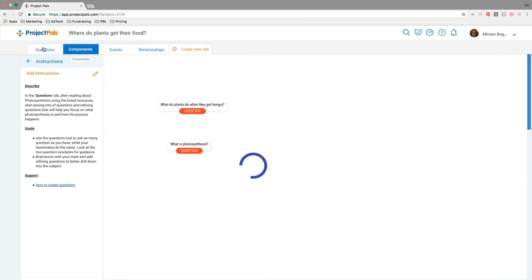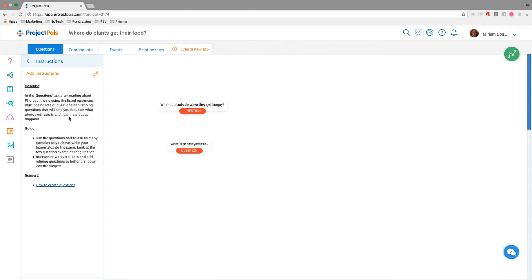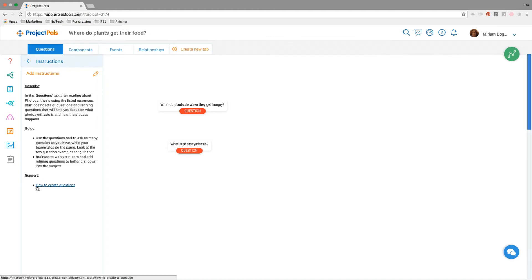What I'm going to show you quickly is the instructions box. We've added a place to add instructions. Teachers, if they're creating their own original projects, can add instructions here. We added instructions that could be modified by the teacher or shared with the students. In the questions tab, after reflecting on the resources, ask questions about photosynthesis. We describe what to do, guide with step-by-step instructions, and have a link to a support article on how to create a question.